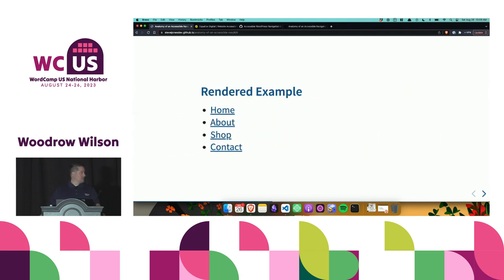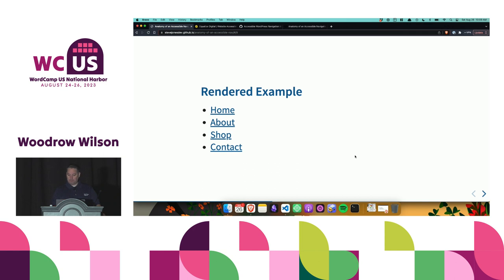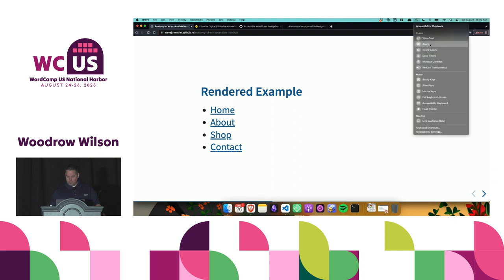Here's a rendered example of what we just went through. We have a very basic navigation menu, but we've set it up properly for accessibility. I'm going to do my best to run a screen reader, and hopefully you guys can hear it.